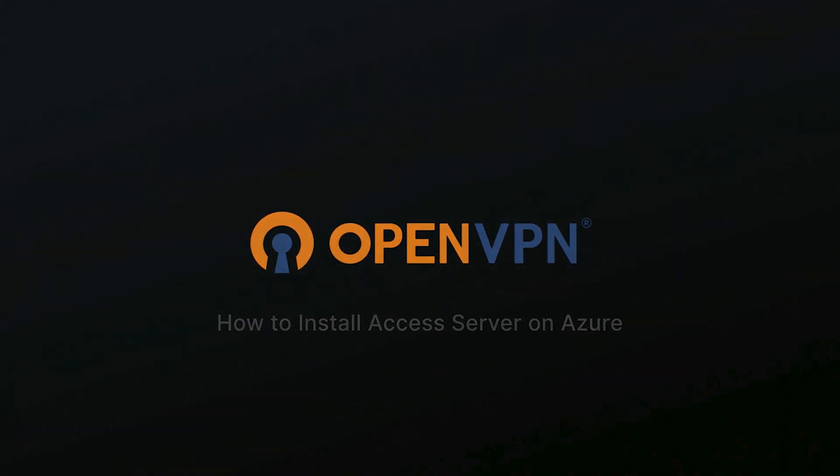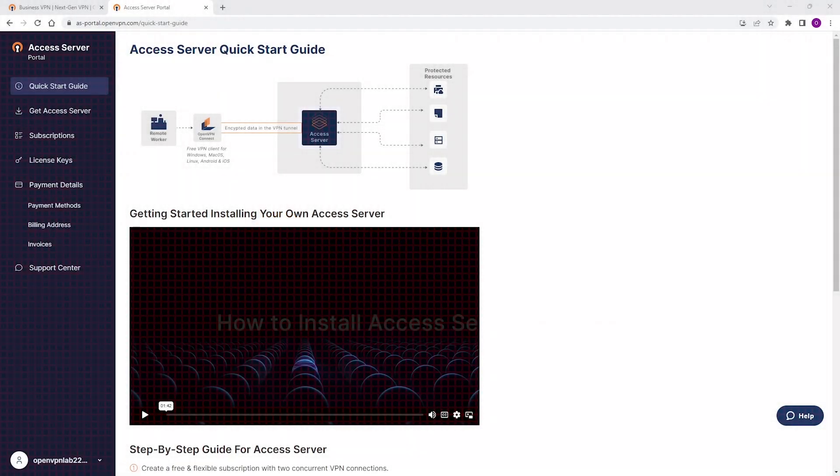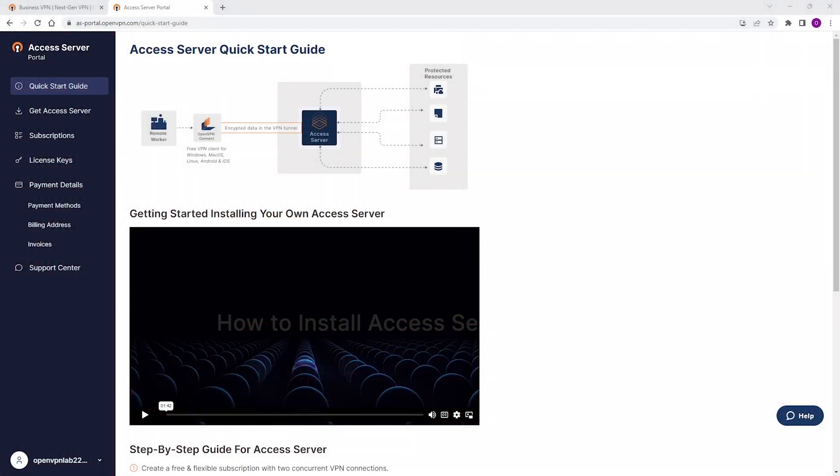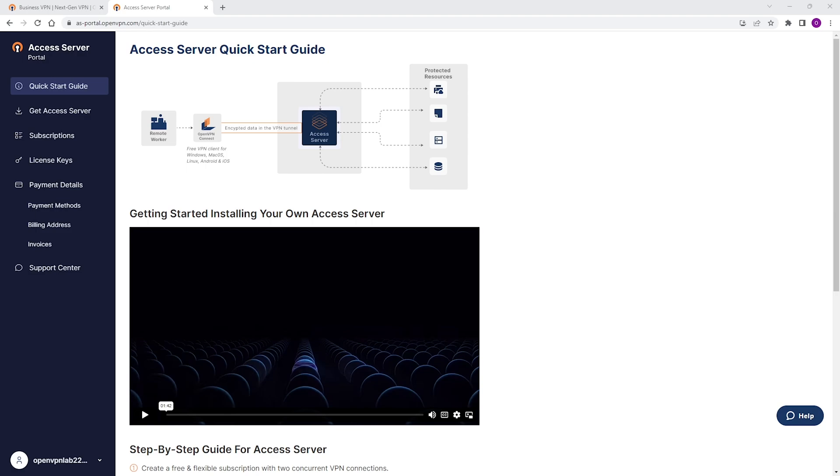In this video, we're looking at the steps that we need to take to install the Access Server on Azure. I'm on Access Server portal right now. You can get to this place by signing up for Access Server. If you don't have an account, go to openvpn.net and sign up for an account for Access Server.